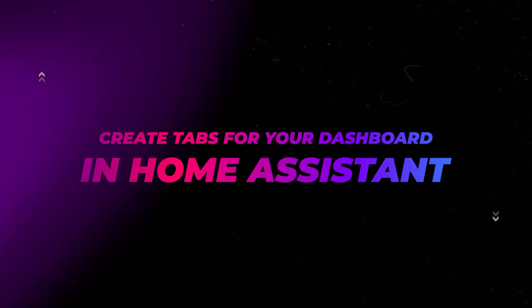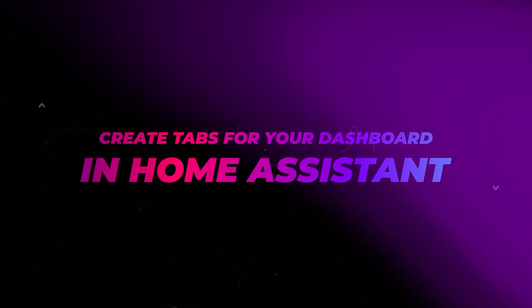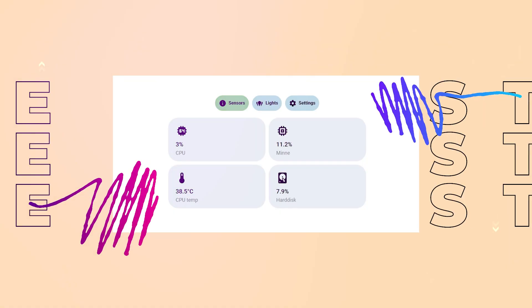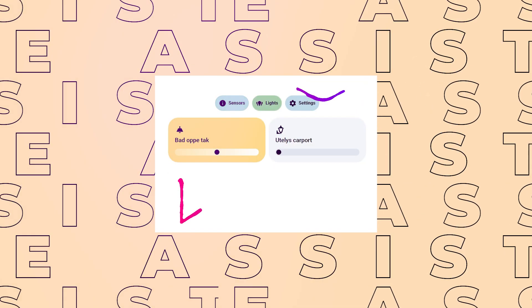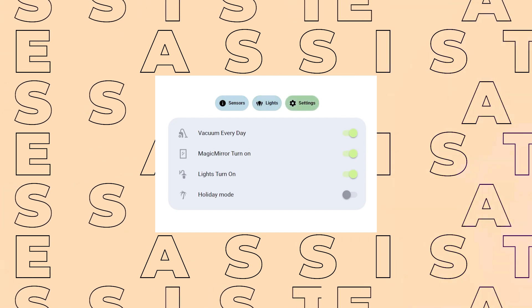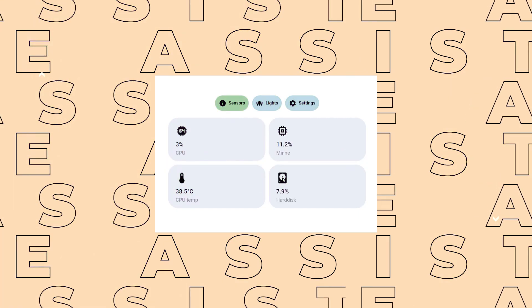In this video I'll show you how to make some really useful tabs for your dashboard. This lets you show more information and use less space.